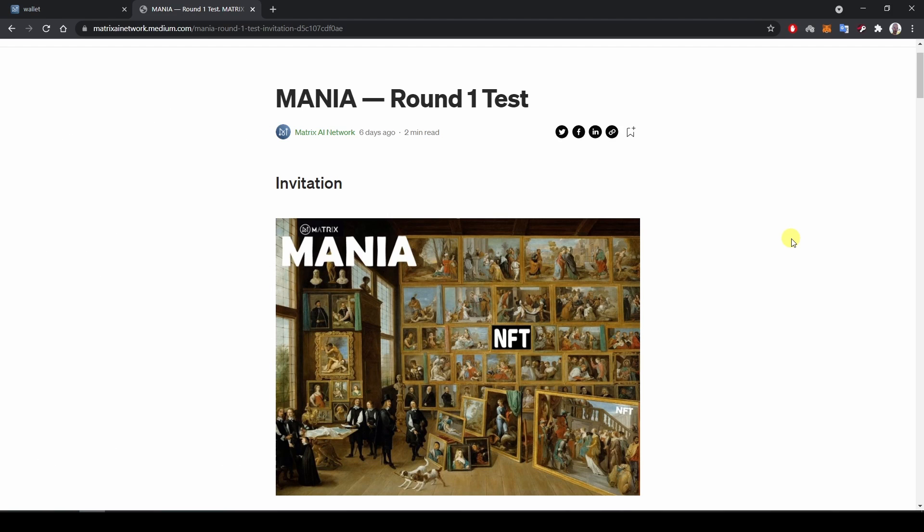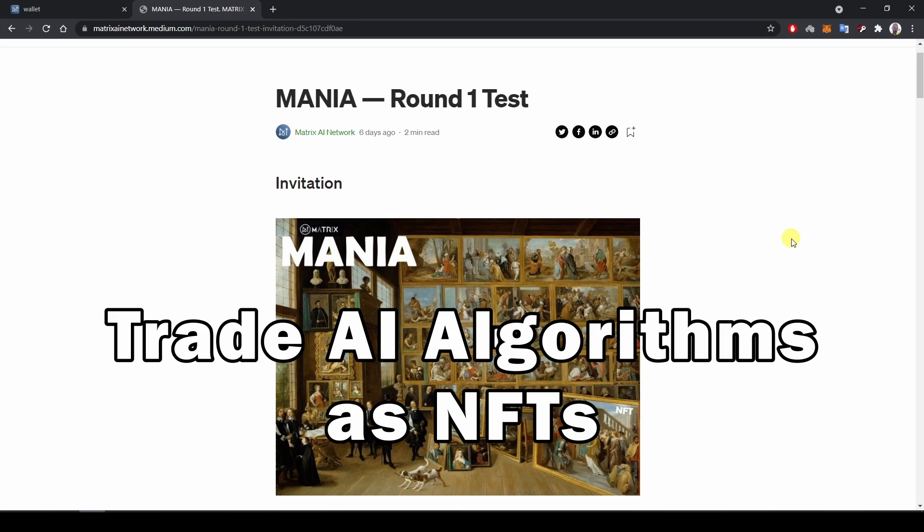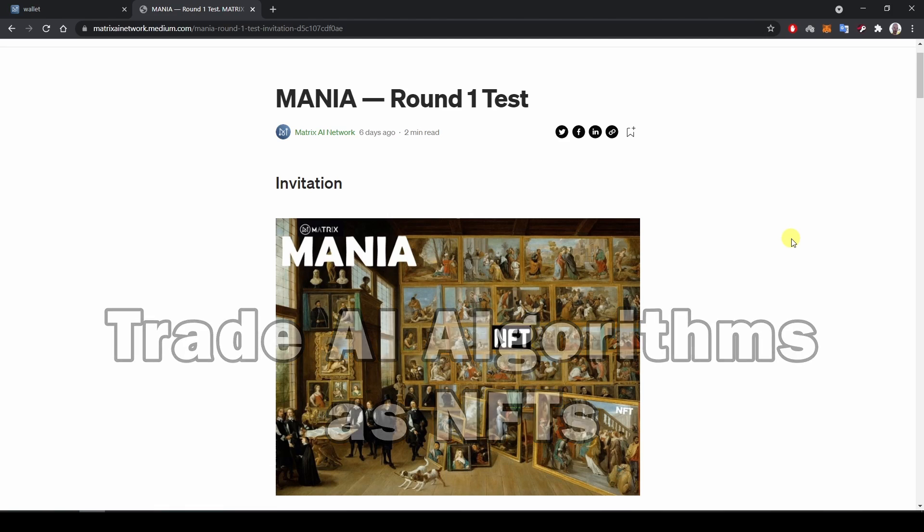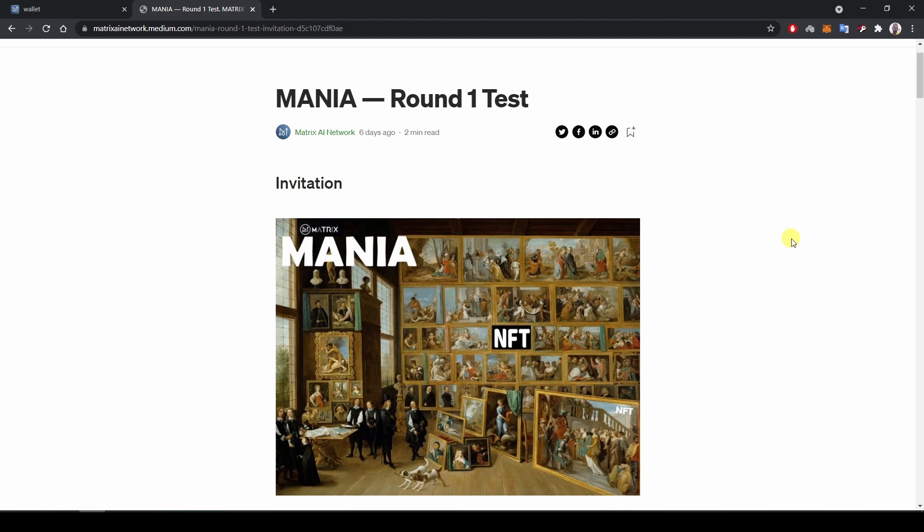But what is very unique about this platform is that you can actually trade AI algorithms as NFTs. And we will see together how significant that is, not only for MATRIX AI Network, but also for the whole world of NFTs in cryptocurrency.